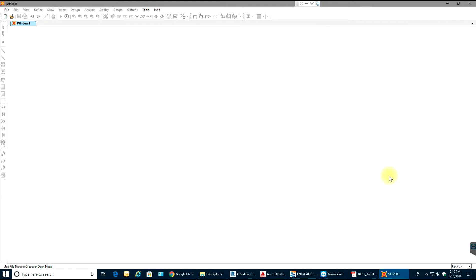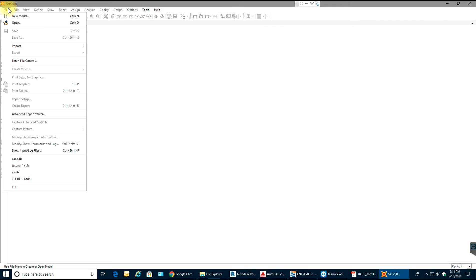Hello guys, welcome to SAP video tutorials. In this video tutorial we'll go through a few basics and we'll do a simply supported beam. I have already opened SAP 2000.